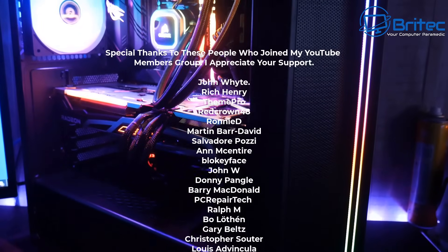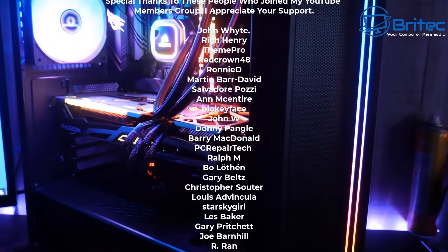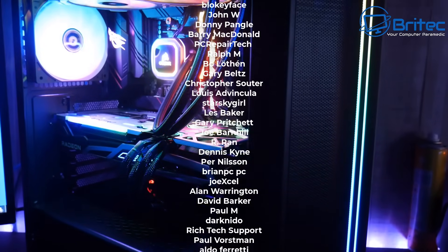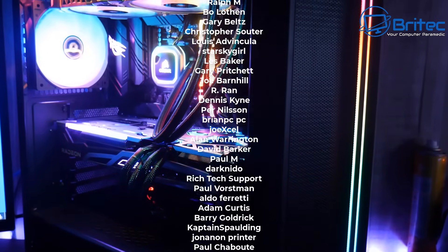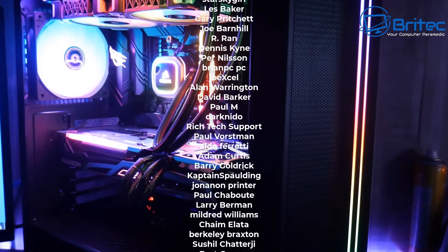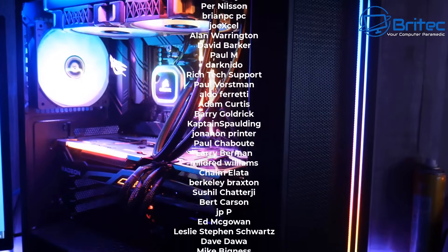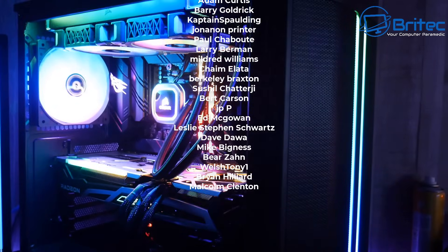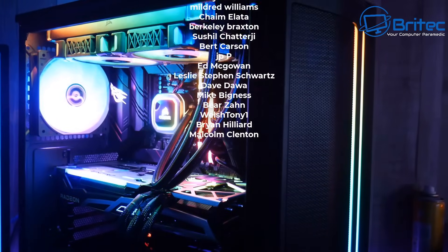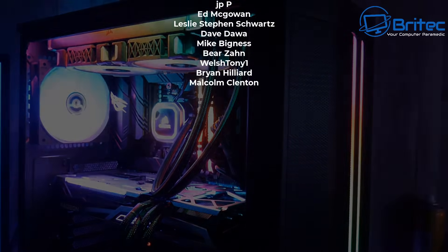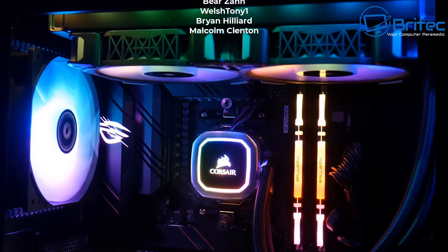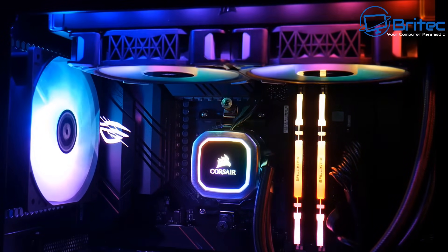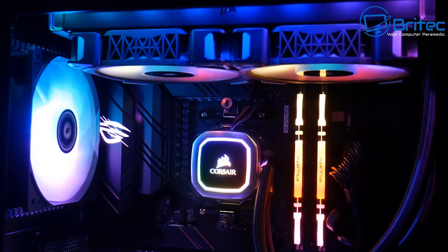Anyway my name has been Brian from britechcomputers.co.uk. Just a quick video for today. Just want to say a big thank you to all my YouTube members who joined my YouTube members group including the new guys that have just joined. Thank you very much and I'll see you again real soon. Bye for now.